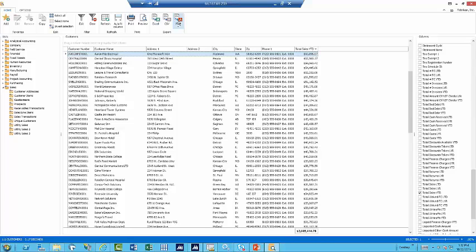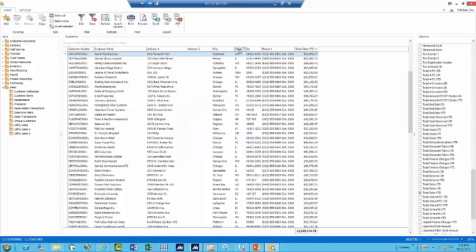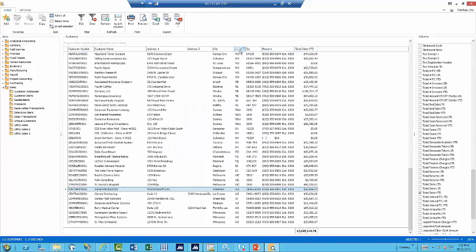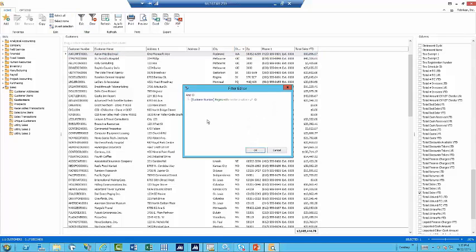I have the ability to edit and put restrictions on this report as well. If I simply go up here to edit, I have the customer number begins with, but I can add additional things here. If I wanted to, for instance, pull state, I can sort by state here. But I also could come in and say I only want to see the state equal to Illinois.